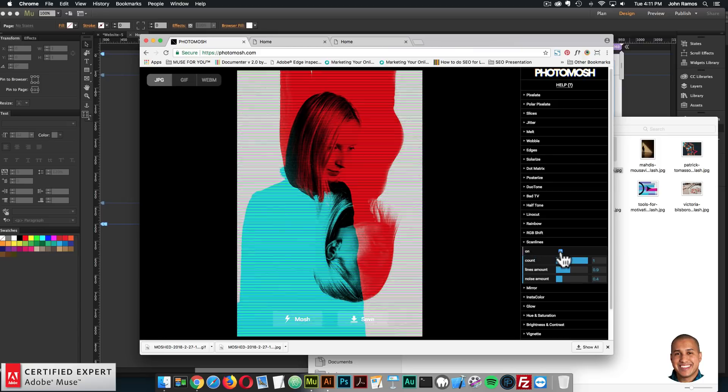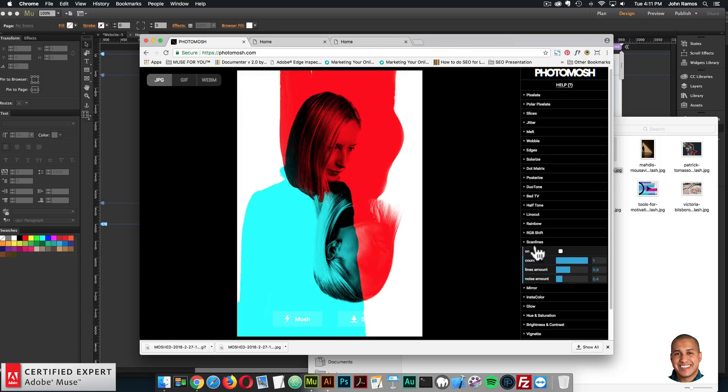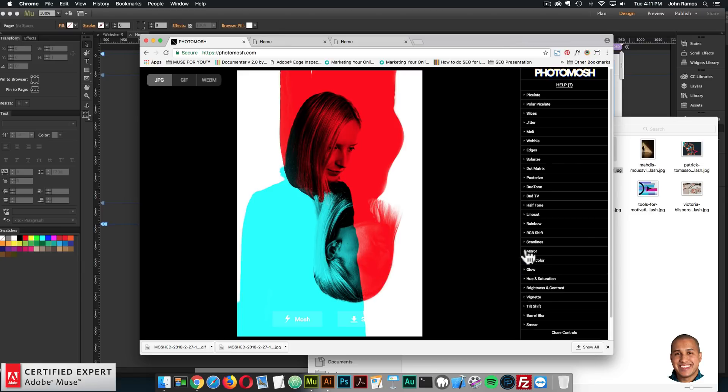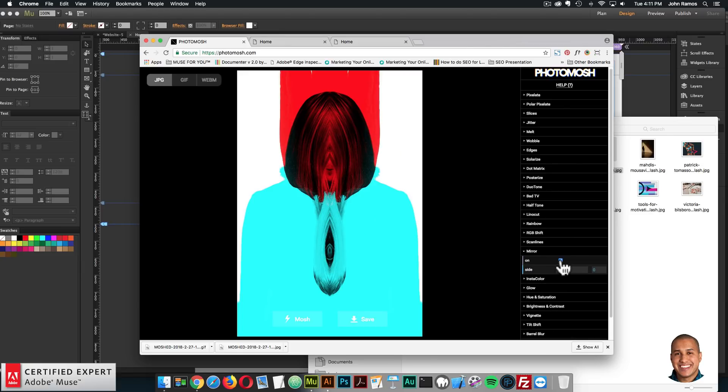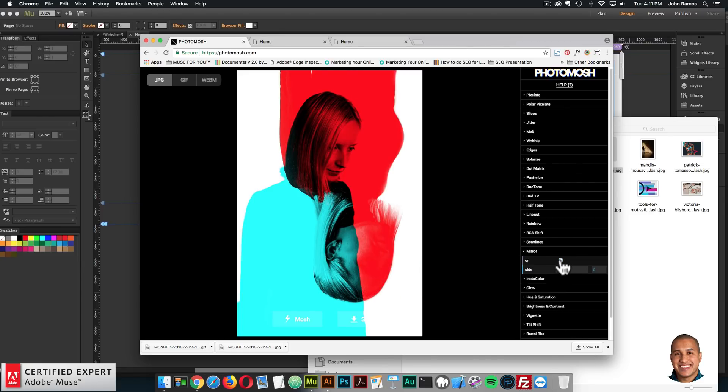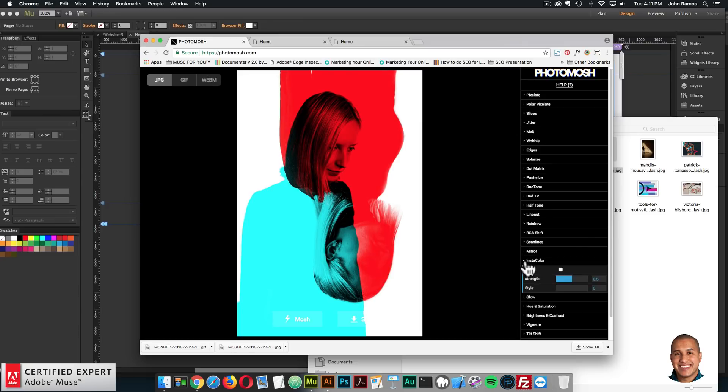You can do scanliness, and just have that effect there. Mirror, just kind of splits the image and creates this kind of weird image for that one. That was kind of interesting. We have instacolor.